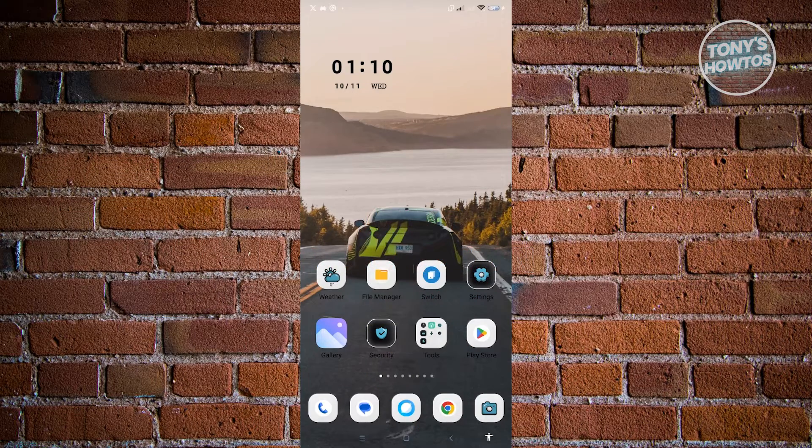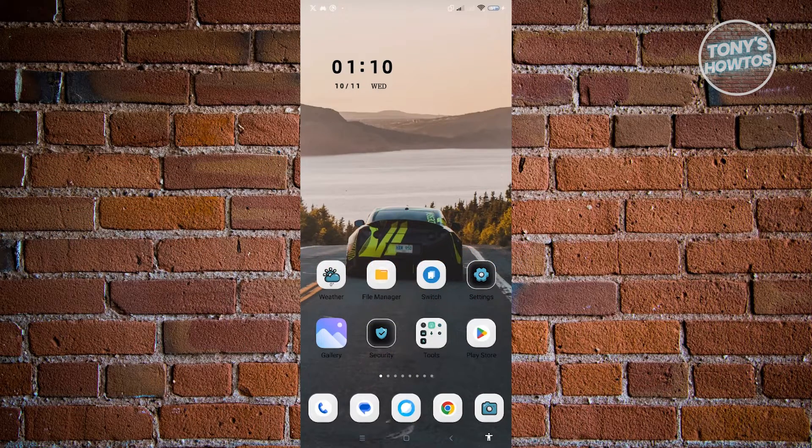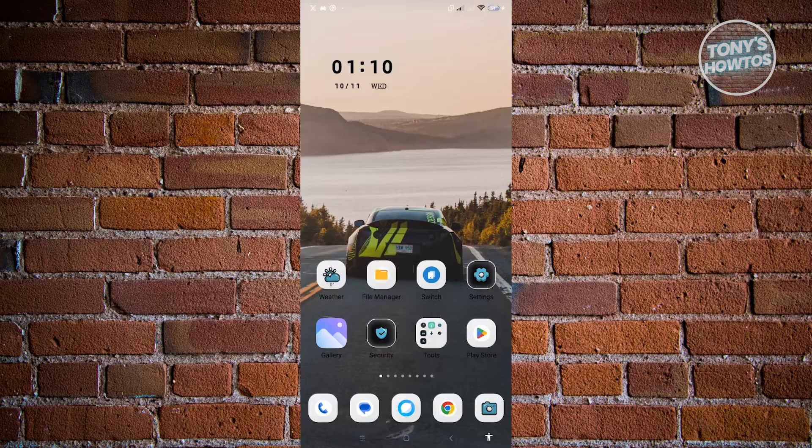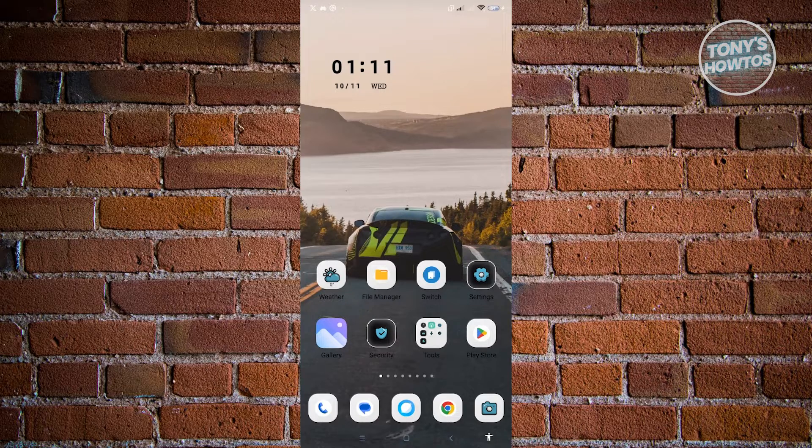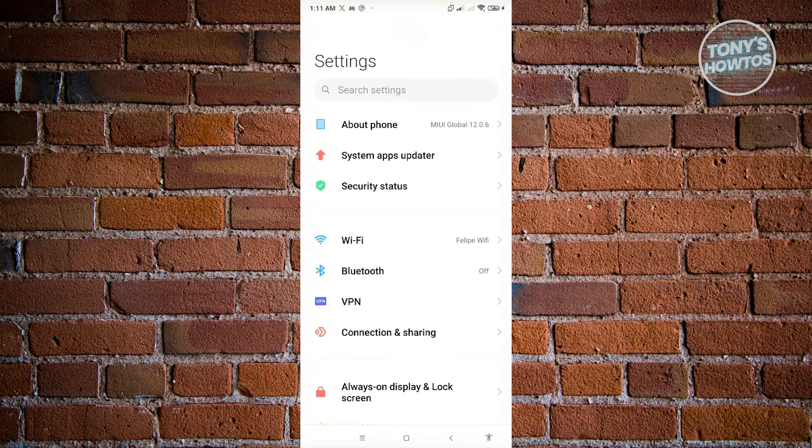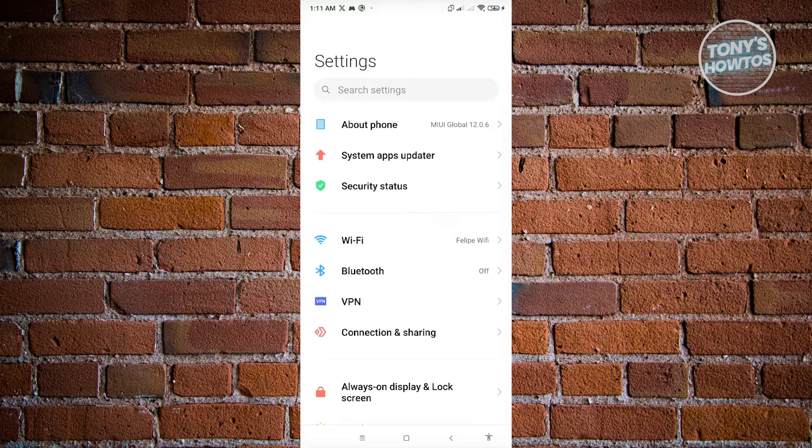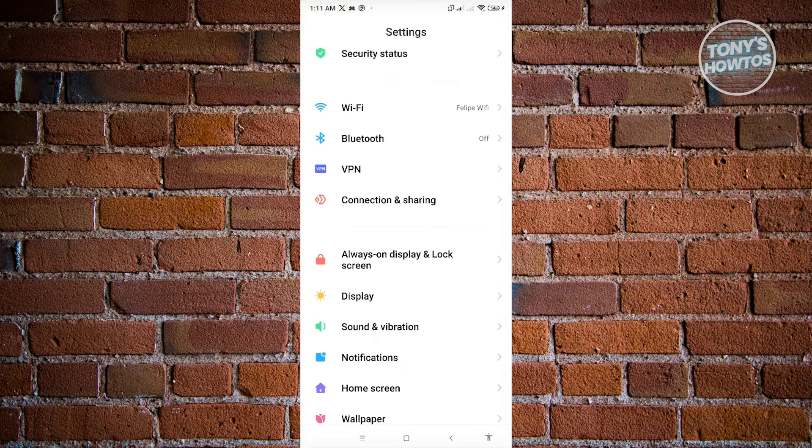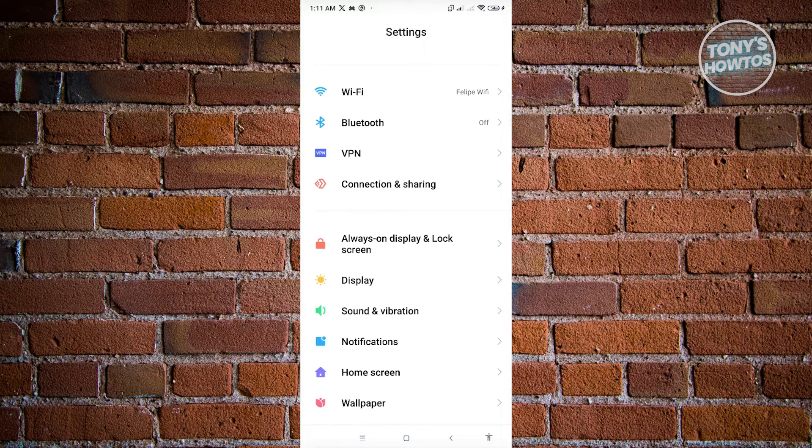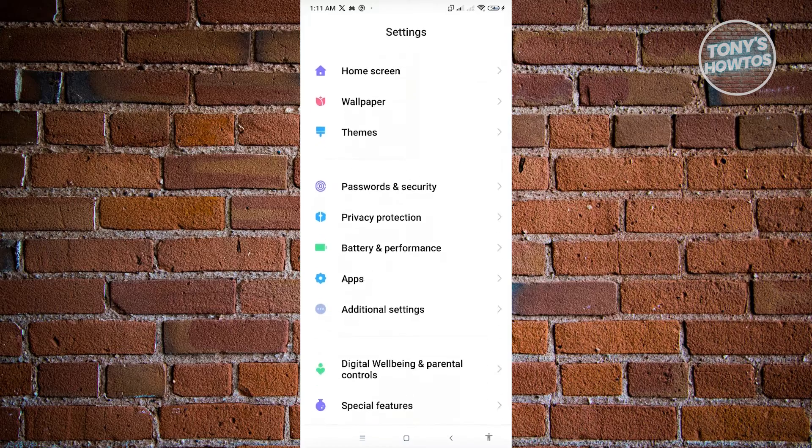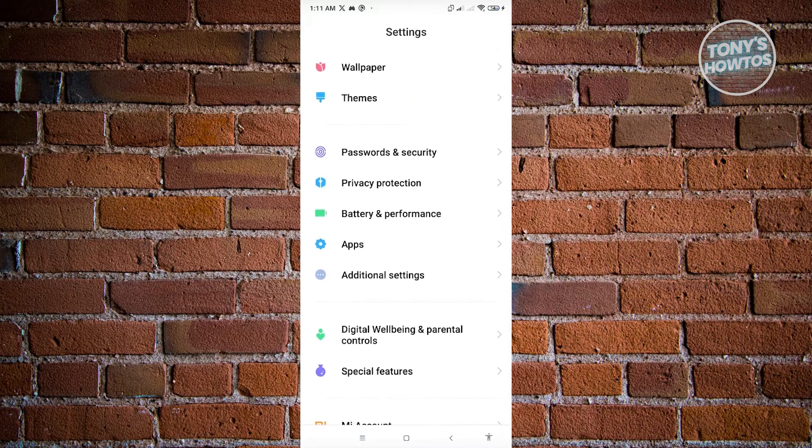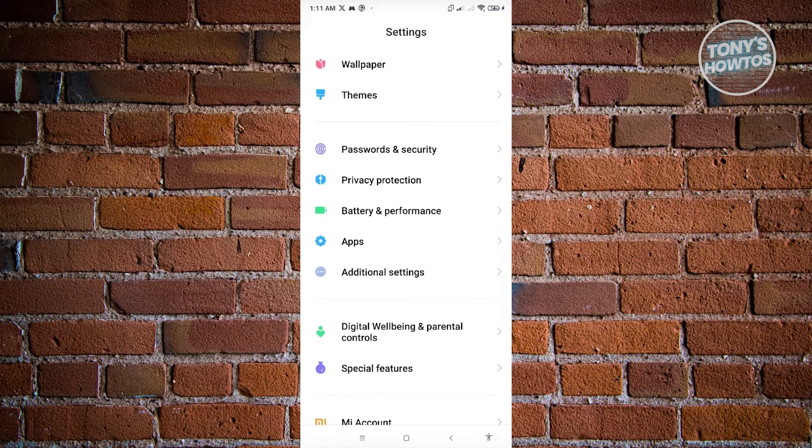First thing that we want to do here is change a few things in our settings. Go to your settings and scroll to the bottom or mid side of your settings. We're looking for the apps section, so just click on apps.